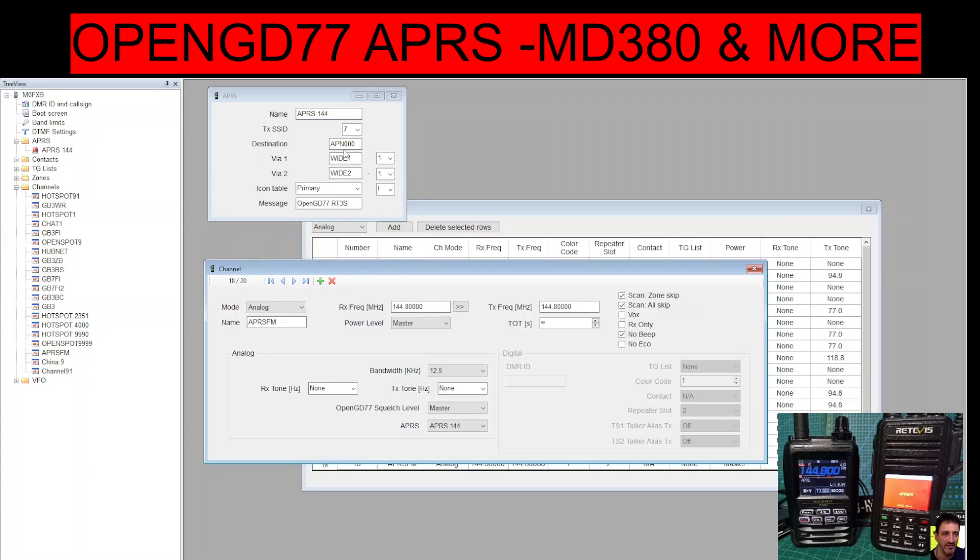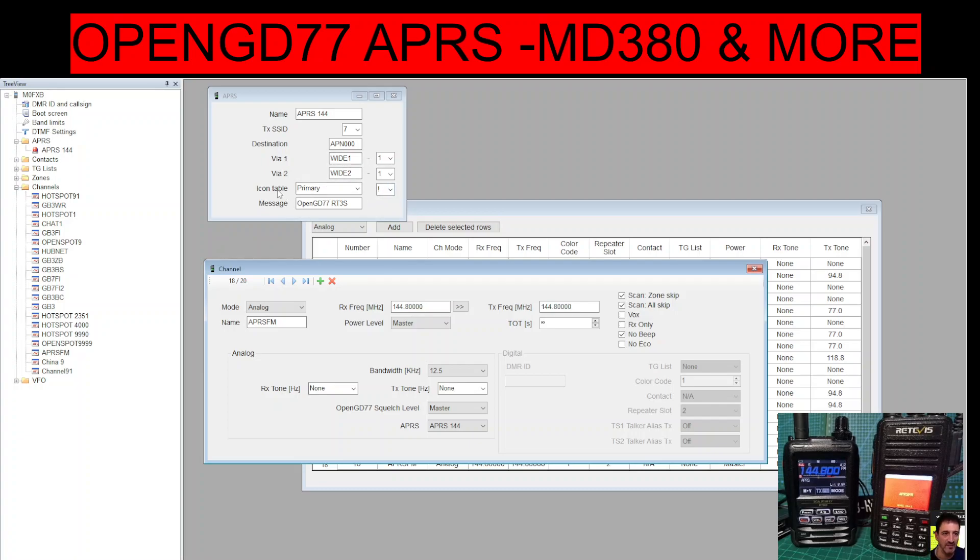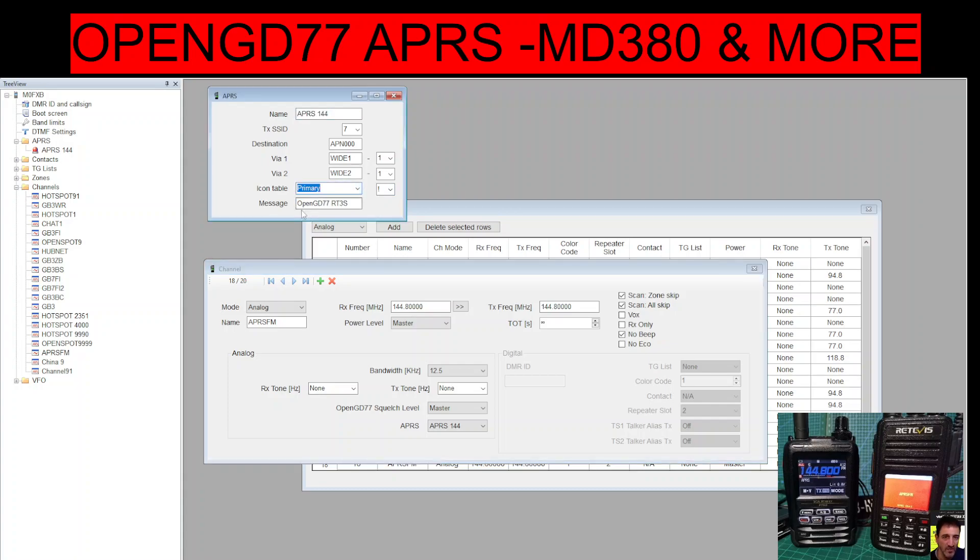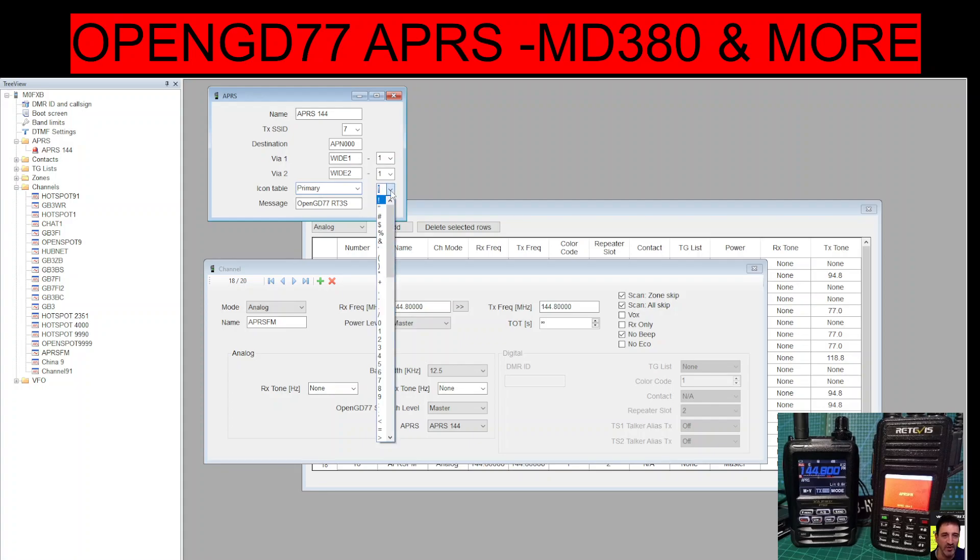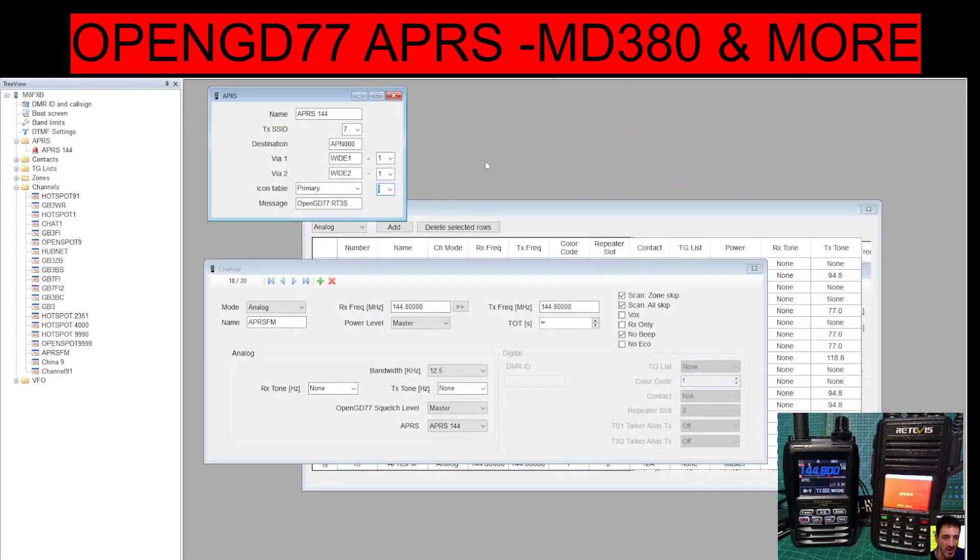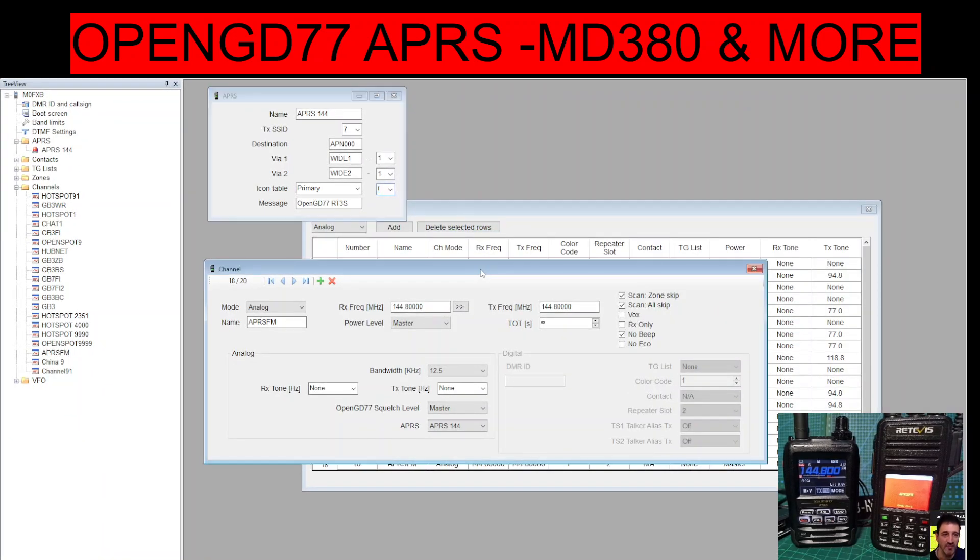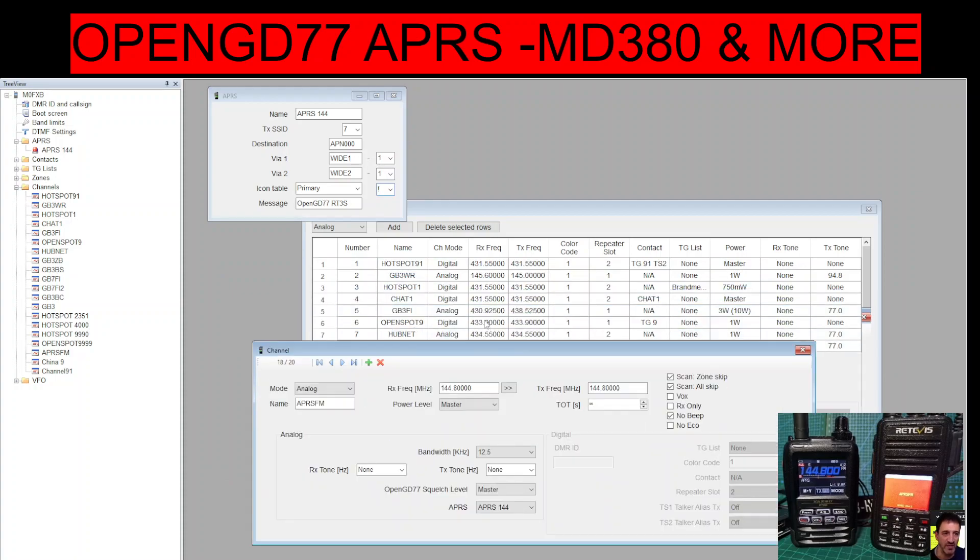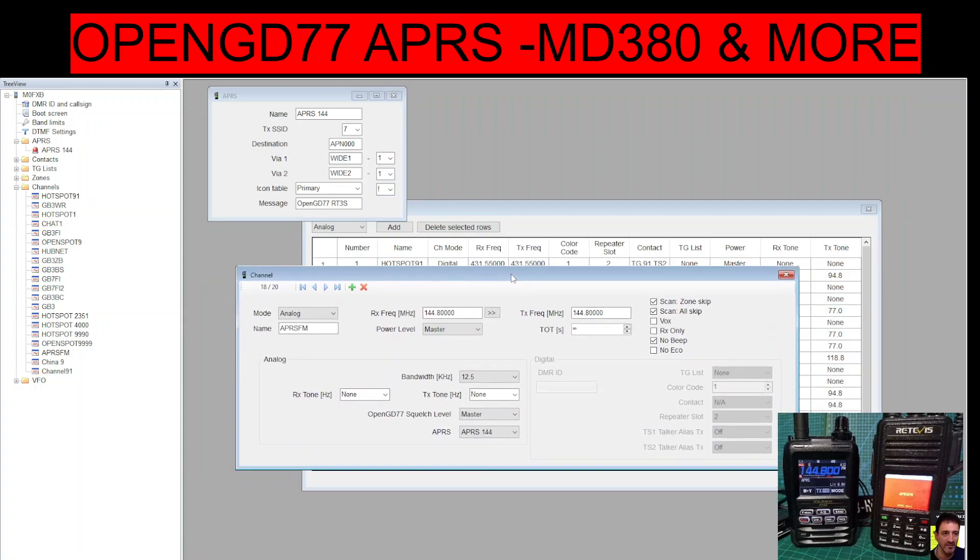And then I've just added the same settings, and I'm in the UK remember, that Lars had put in. So you can see there via one wide one wide two on the third window icon table, and then open. I've called it OpenGD77. Now just notice this box here, not sure what that box should be. Let's see what Lars puts in here. Oh, he's left it the same as what's there now, it's like an exclamation mark.